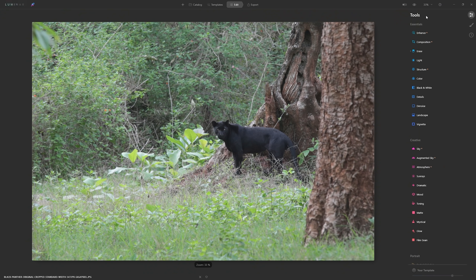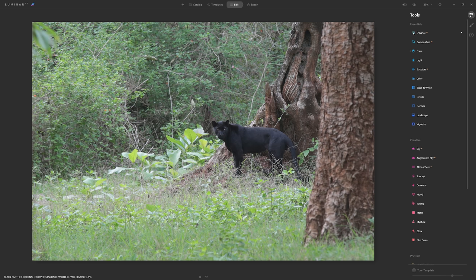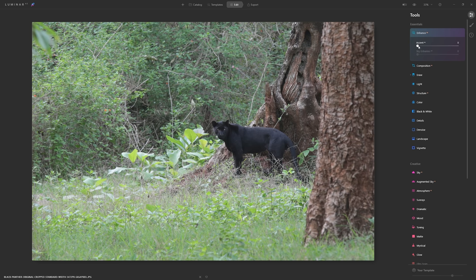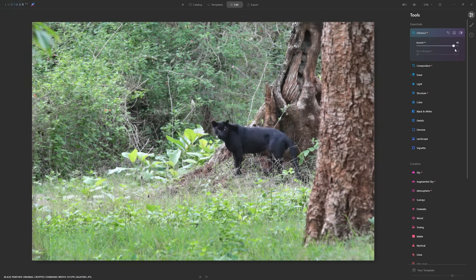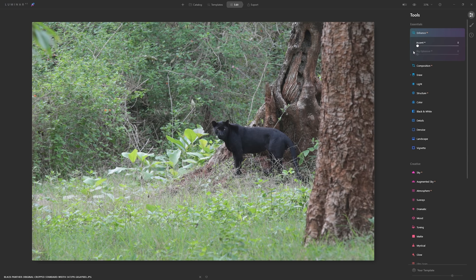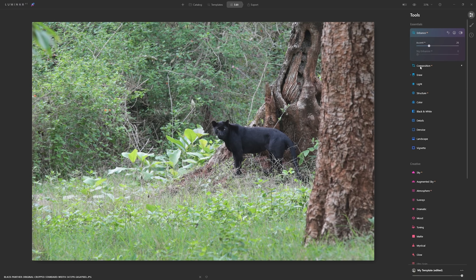Now we're ready for the proper edit. We'll do it in two passes: first a global edit to make sure the photo looks good overall, then we'll come into specific areas using local masks. Let's get into Enhance AI and grab the Accent AI slider, give it a little tweak left and right to see what it's doing. It's always such a good kickstarter — I like to leverage just a little bit of that Accent AI.